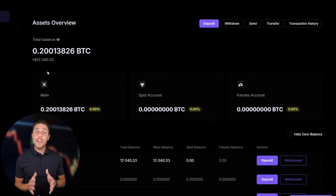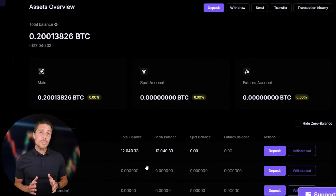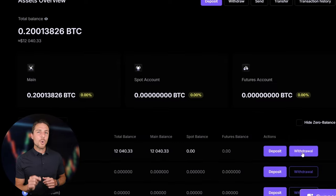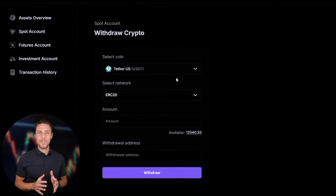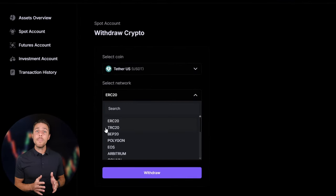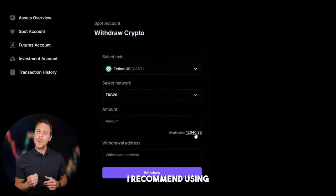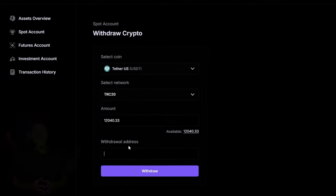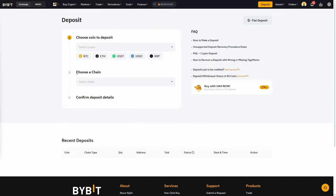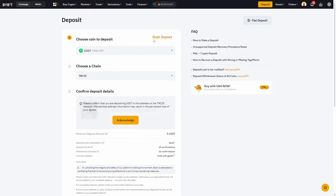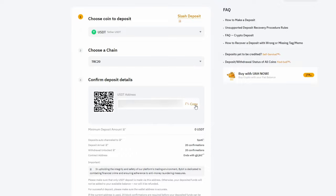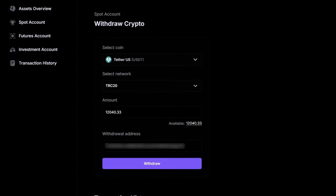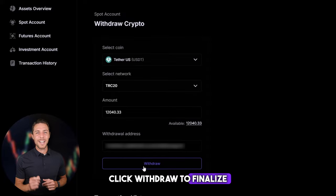Starting with an initial investment of $7,000, you could potentially earn a profit of $700 or more. To withdraw your funds to a crypto wallet, navigate to the withdrawal tab and enter the withdrawal address from a wallet like Coinbase, Binance, or Bybit. I recommend using the TRC20 network for quicker transactions and lower fees.